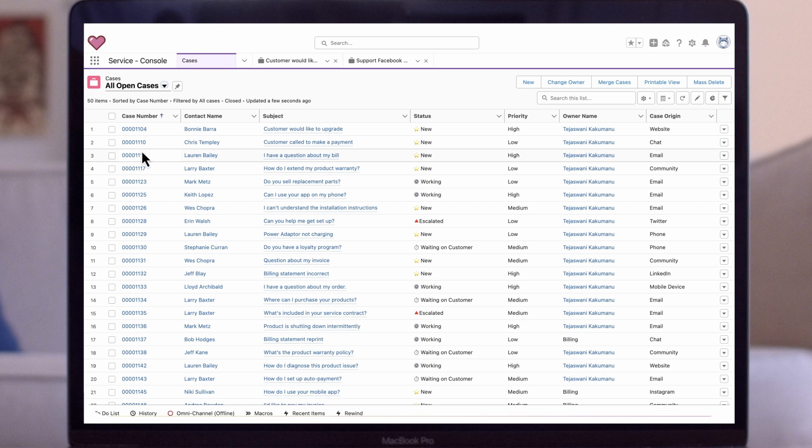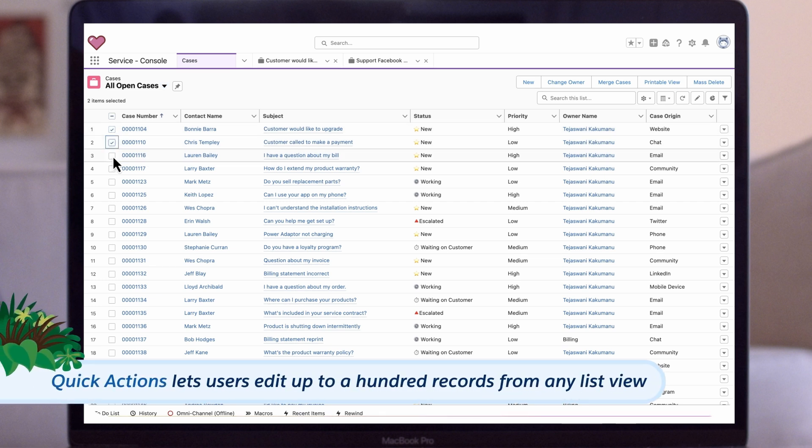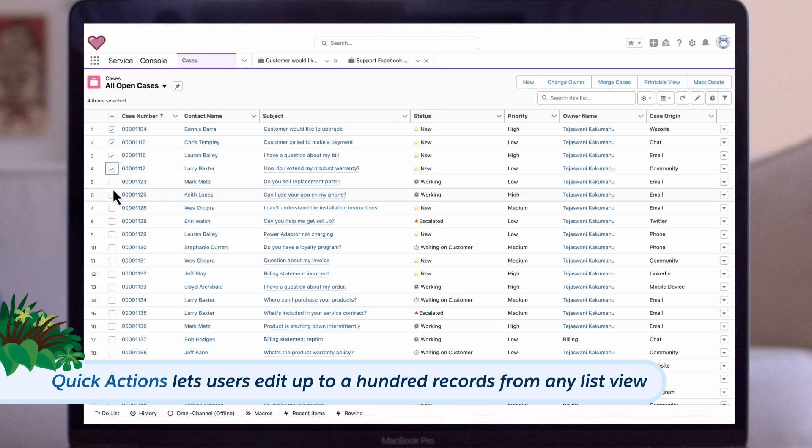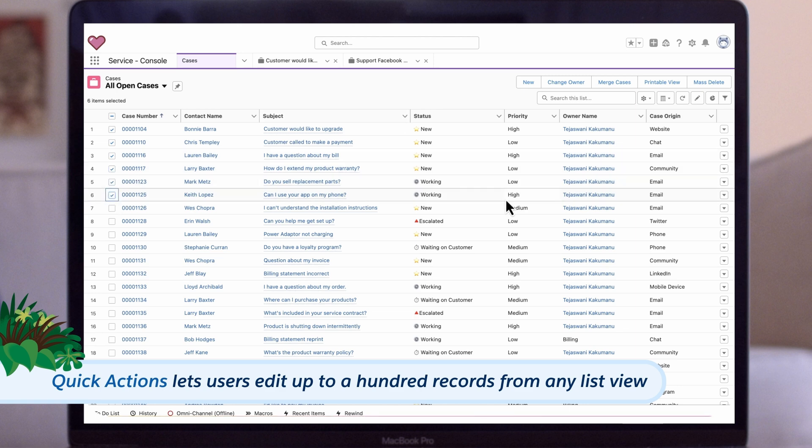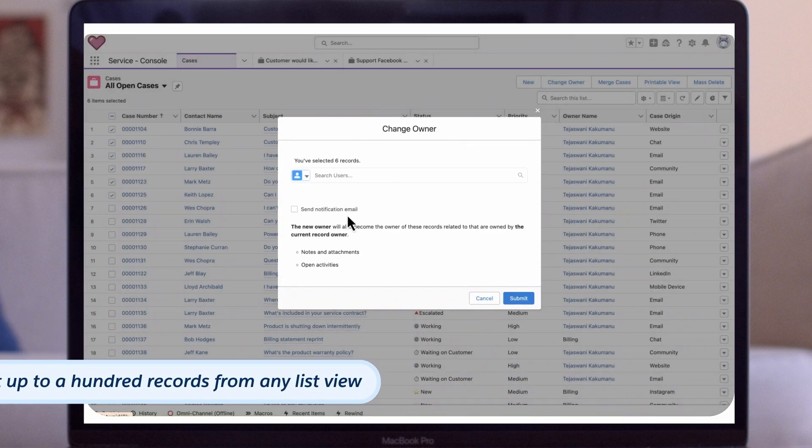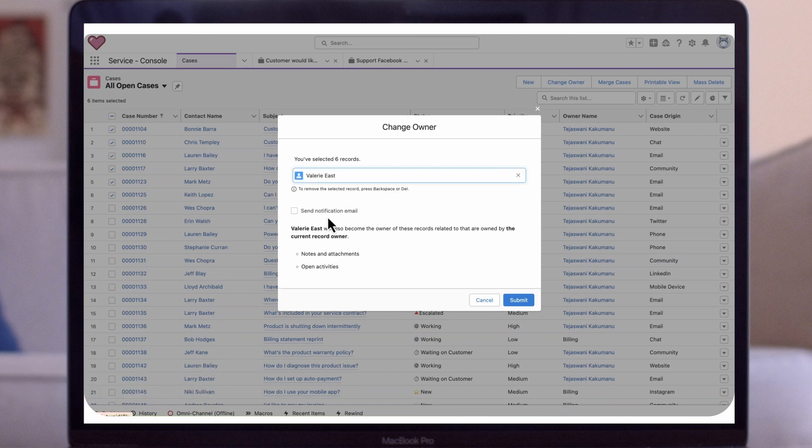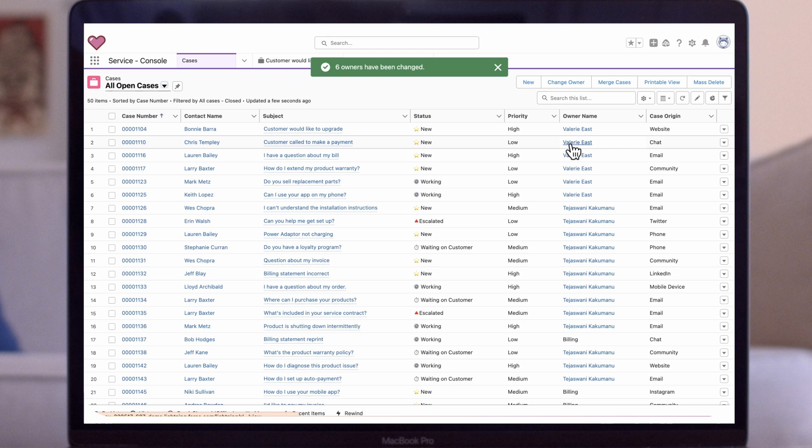Here's what each tool within Service Cloud does. Quick Actions lets users edit up to 100 records from any list view. Users can create and update records with mass quick actions. An example of quick actions would be needing to update the case owner on multiple records.